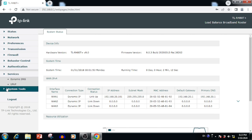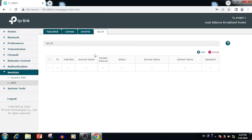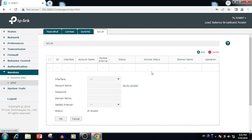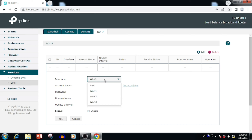If we want to add DDNS for a WAN, we can use the service. Select Dynamic DNS. Here we are able to see PeanutHull, COMEX, DynDNS, and NoIP options for DDNS. We can select which WAN interface we need to set up Dynamic DNS on. Since we have multiple WAN interfaces on this router, we can set up separate DDNS for different interfaces.